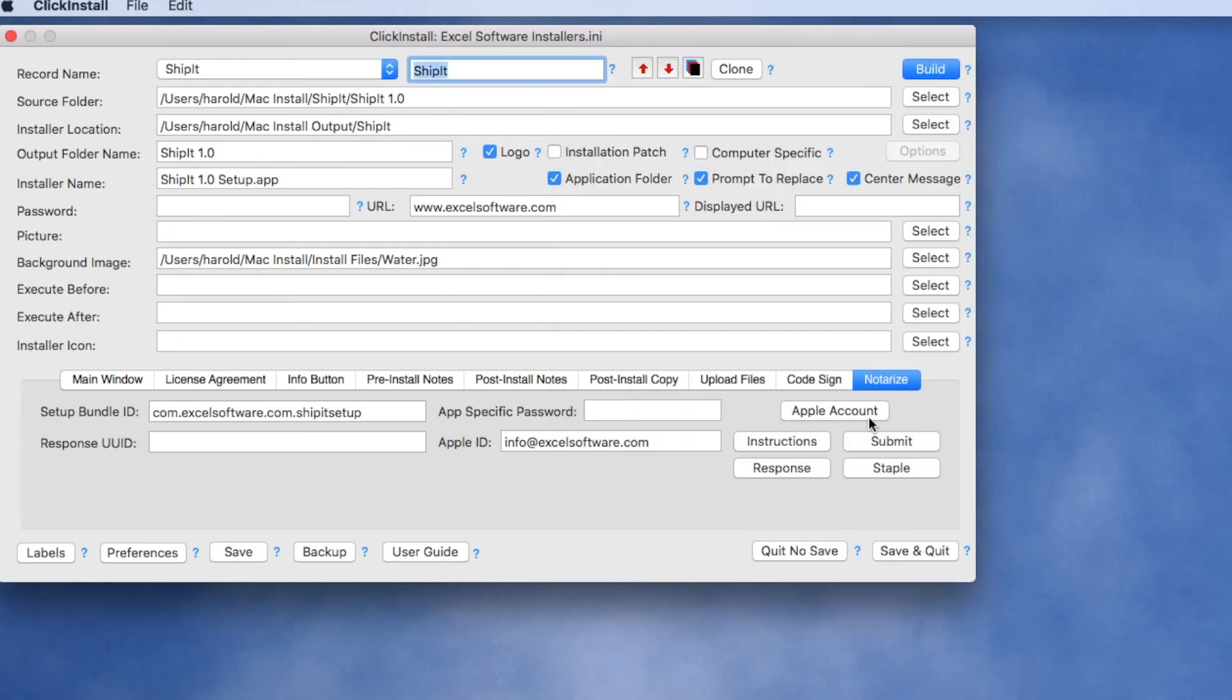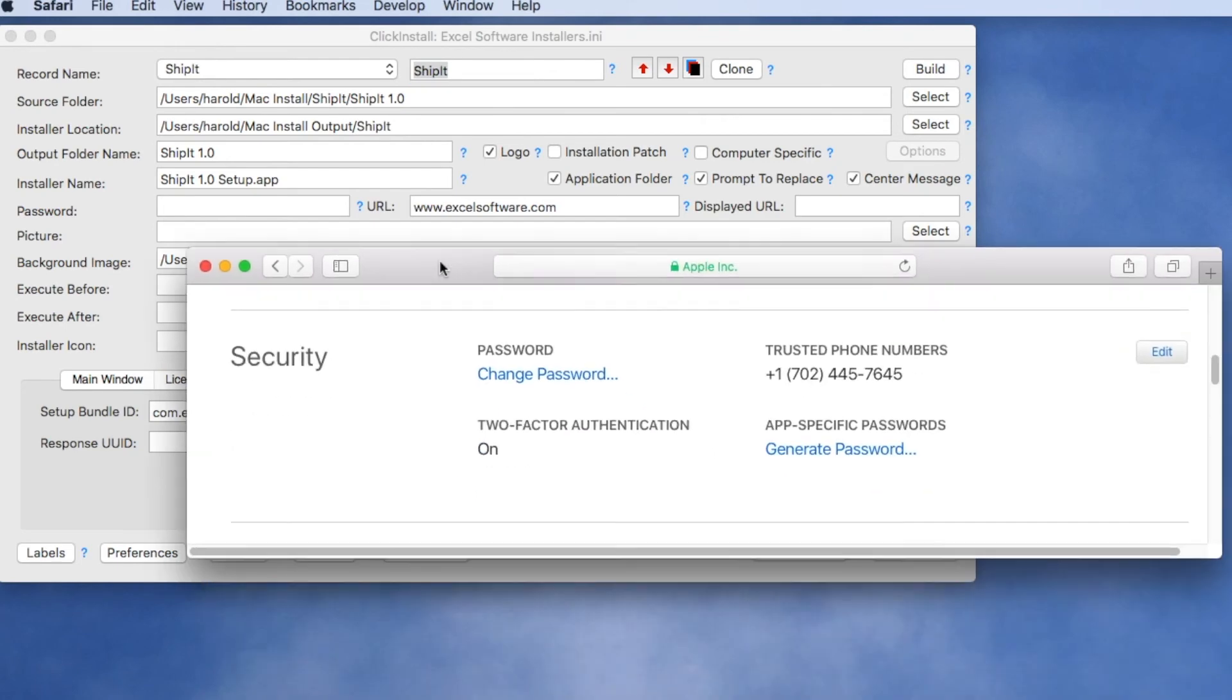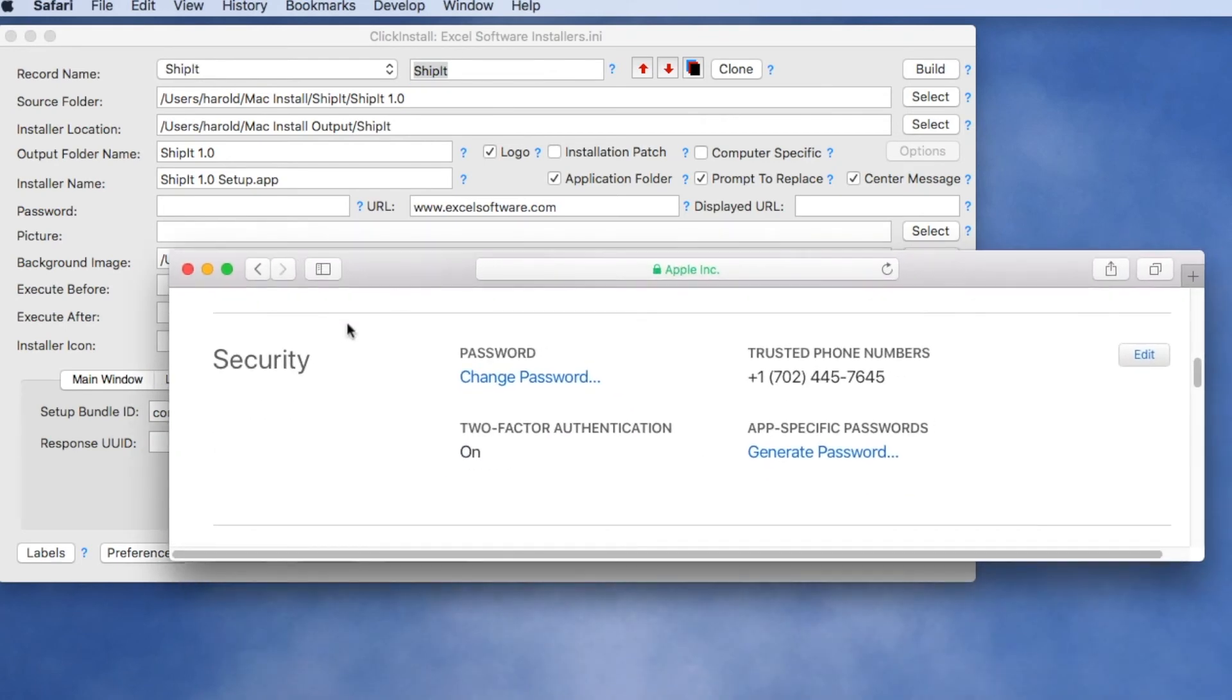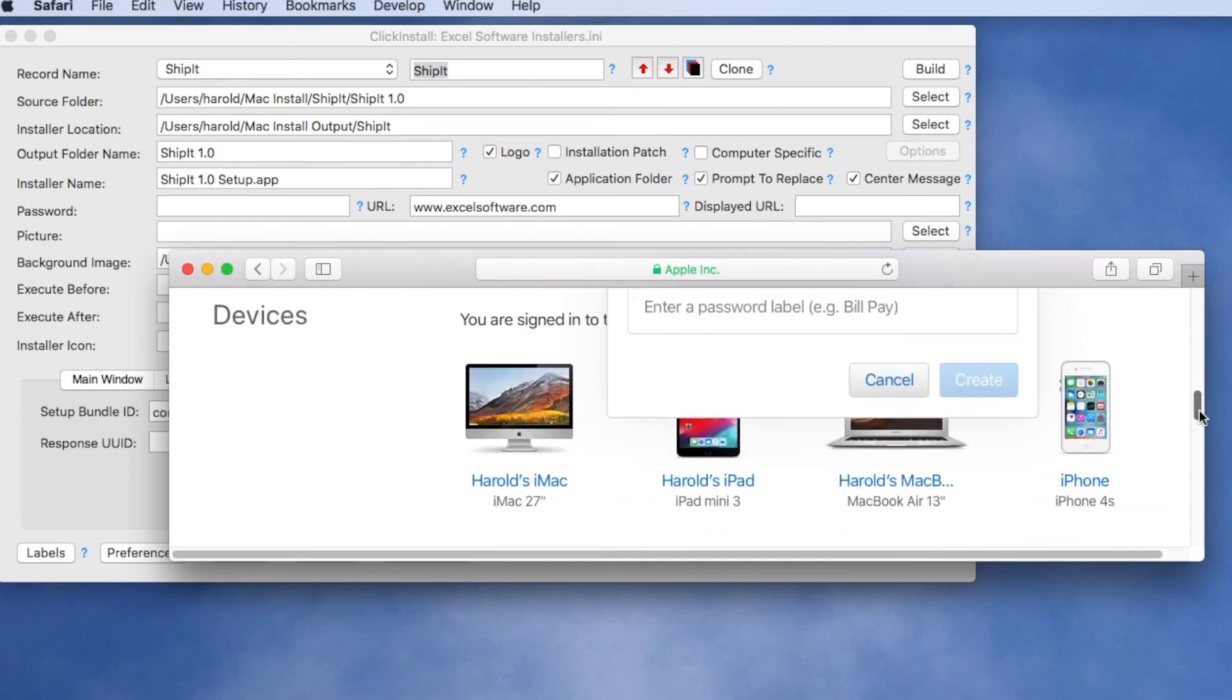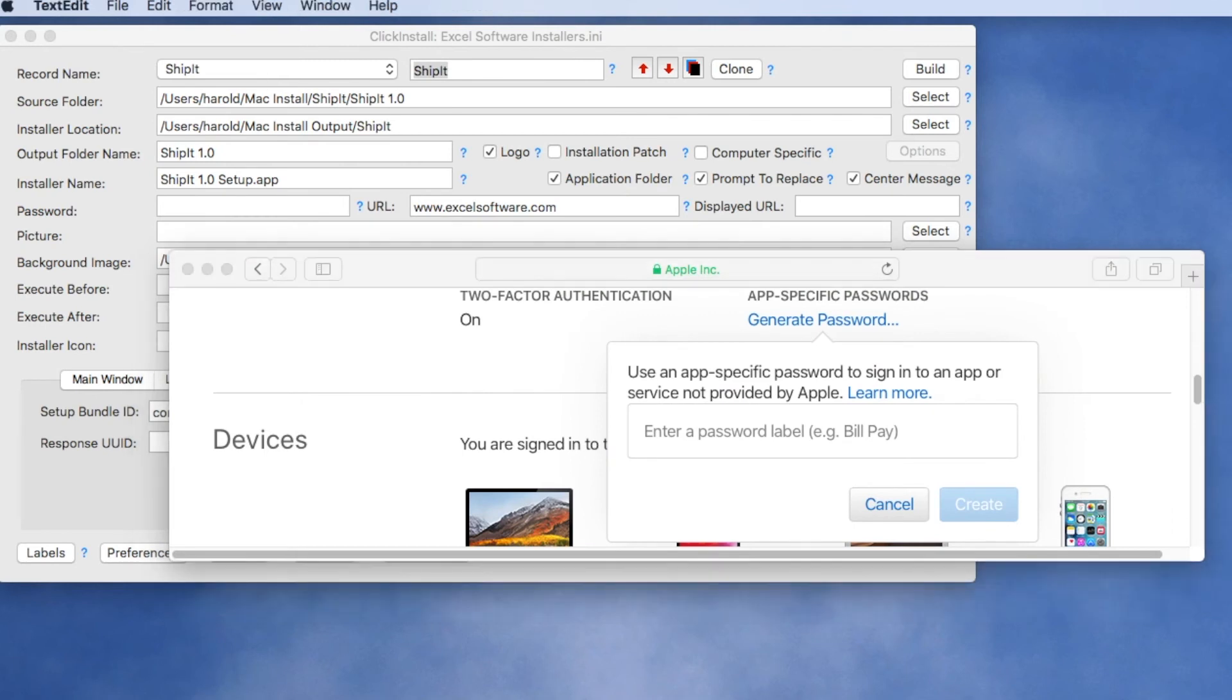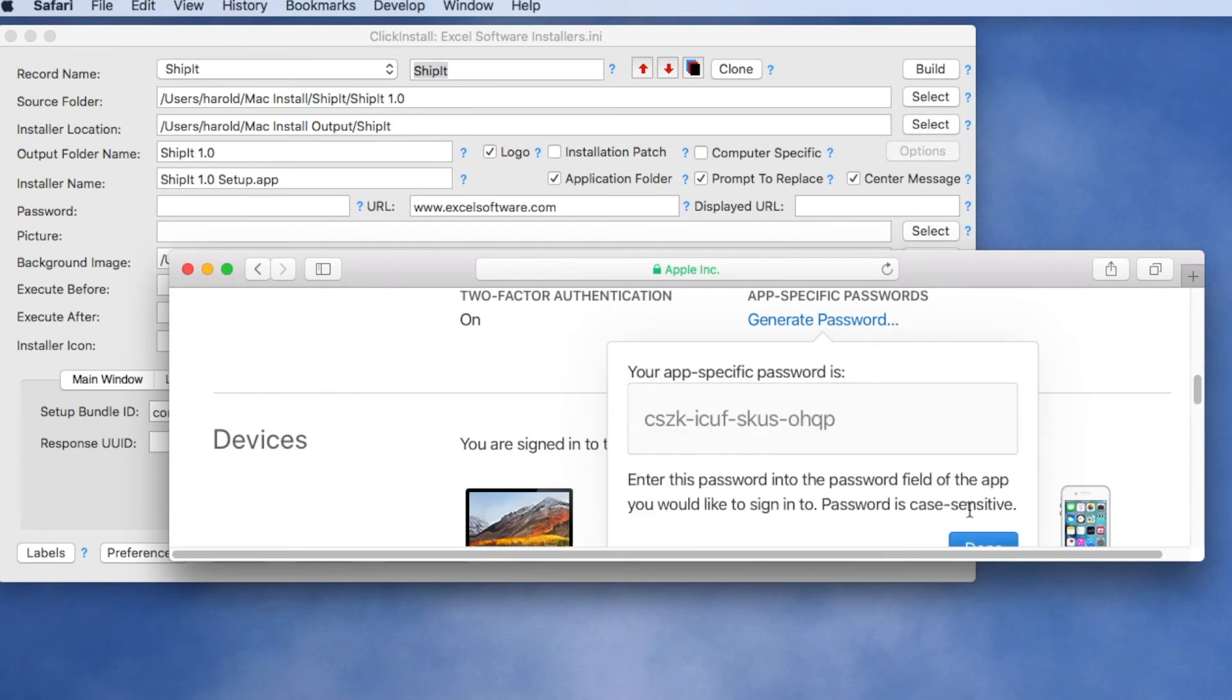We can click the Apple Account button and then log into an Apple account. We've already done that and we've scrolled down to the section called Security and in that section you can click App-Specific Password which is what we're going to do now. So we're going to give a name to this password so we can remember later what it's used for and then it's going to generate the app-specific password which we're going to copy.